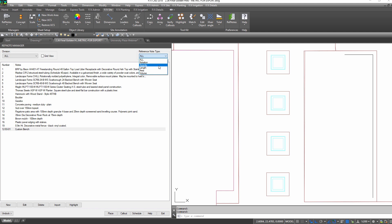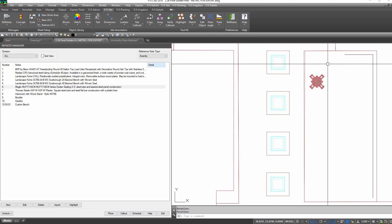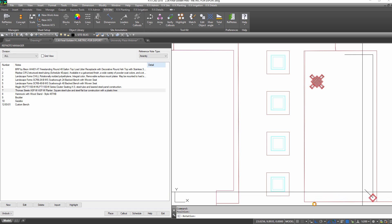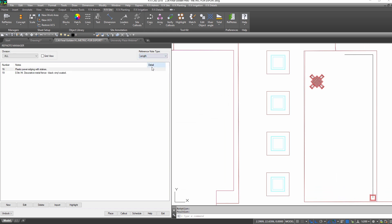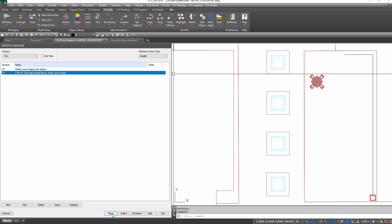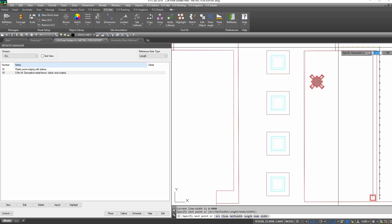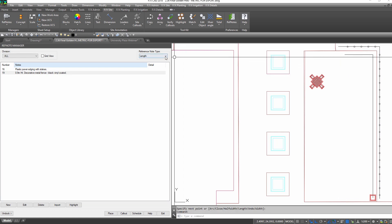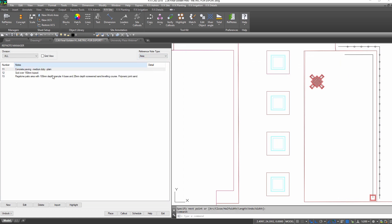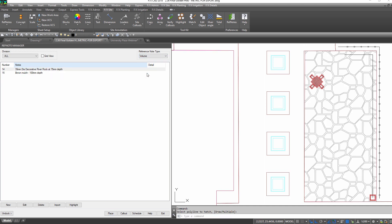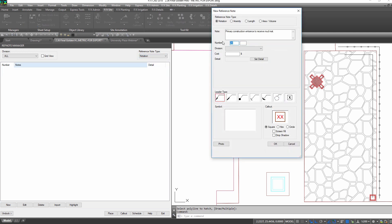Blocks become amenity items. Polylines on layers become lengths. Hatches become areas or volumes. Or you can create a simple note with a notation item — it's not tied to any quantity, but it will show up in the schedule.